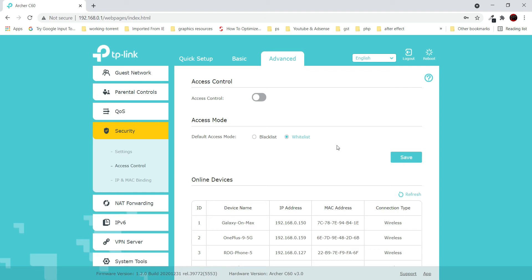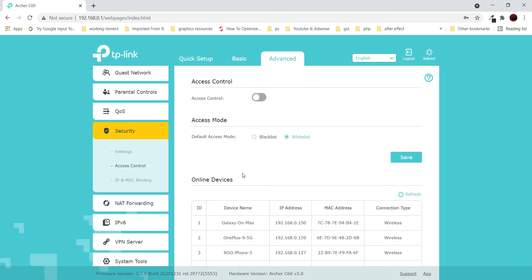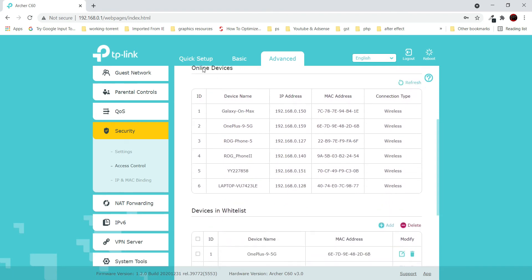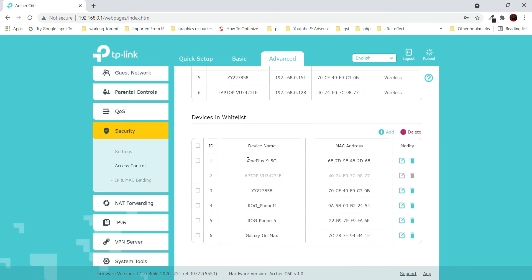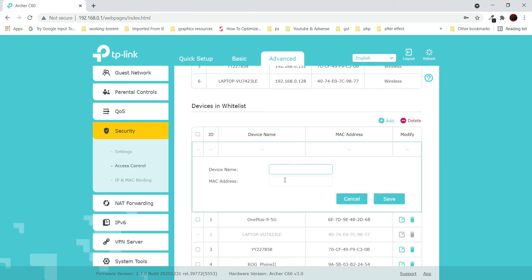After coming to this page, do not immediately enable this option. First, you need to understand the two options — blacklist and whitelist. Let's talk about how MAC filtering or access control works on these routers. If you enable this option, your router is going to filter out devices based on their MAC addresses. Device name is not important — the MAC address is what matters here.